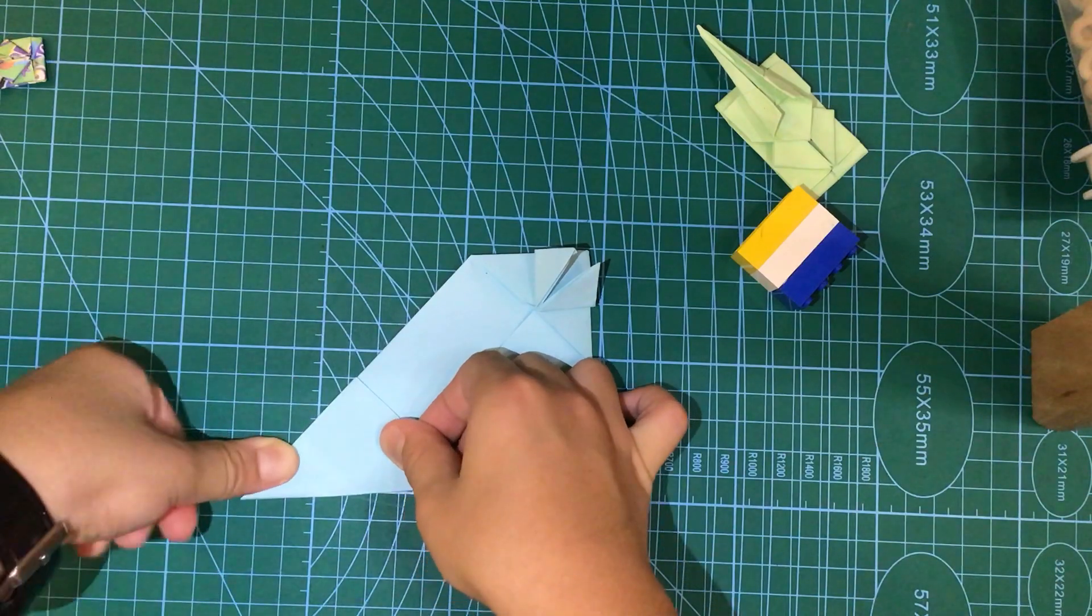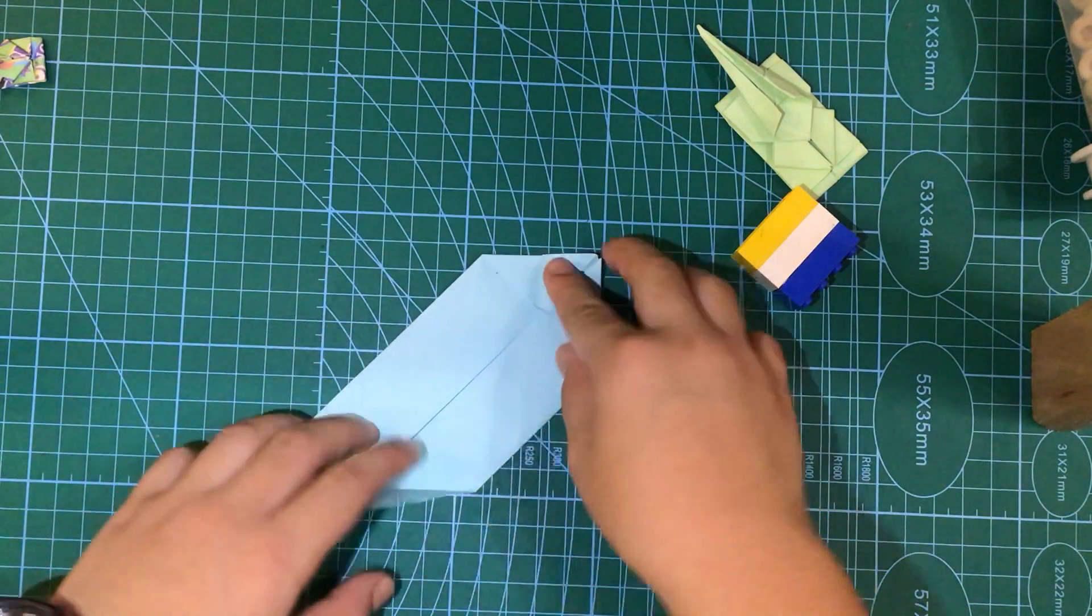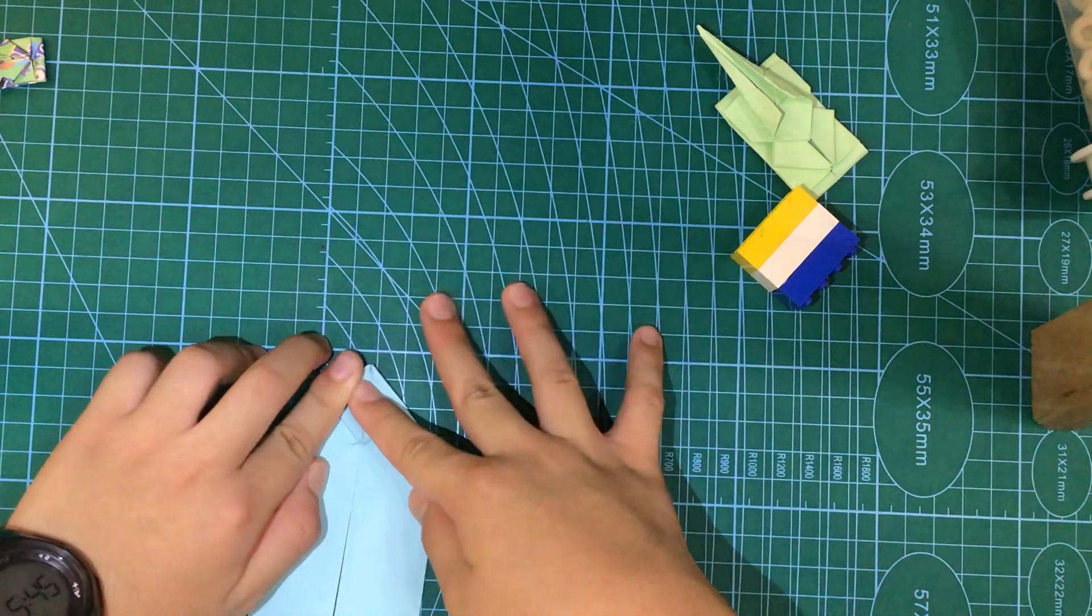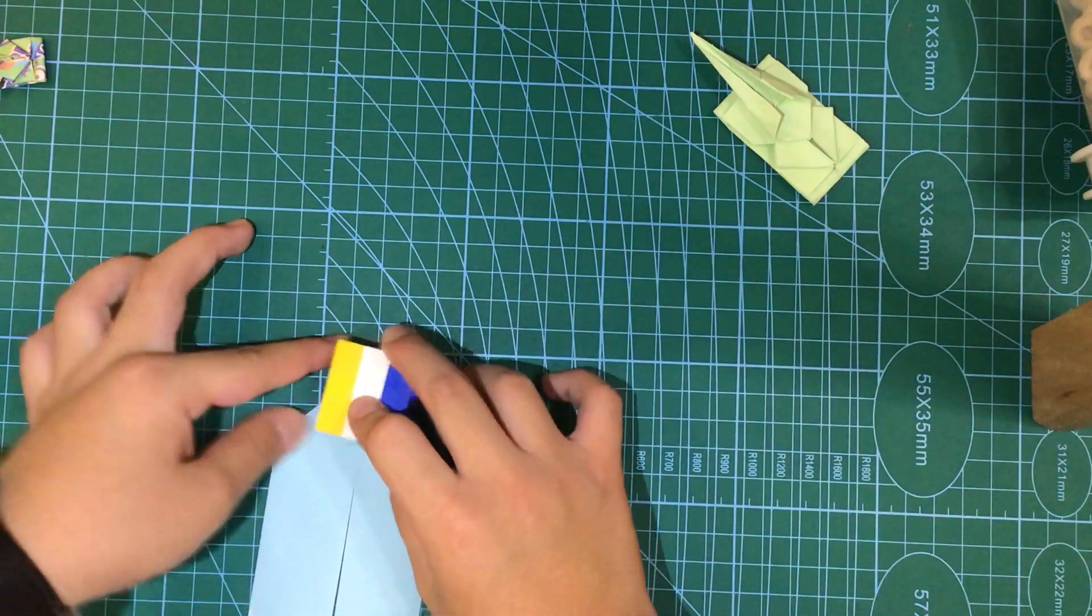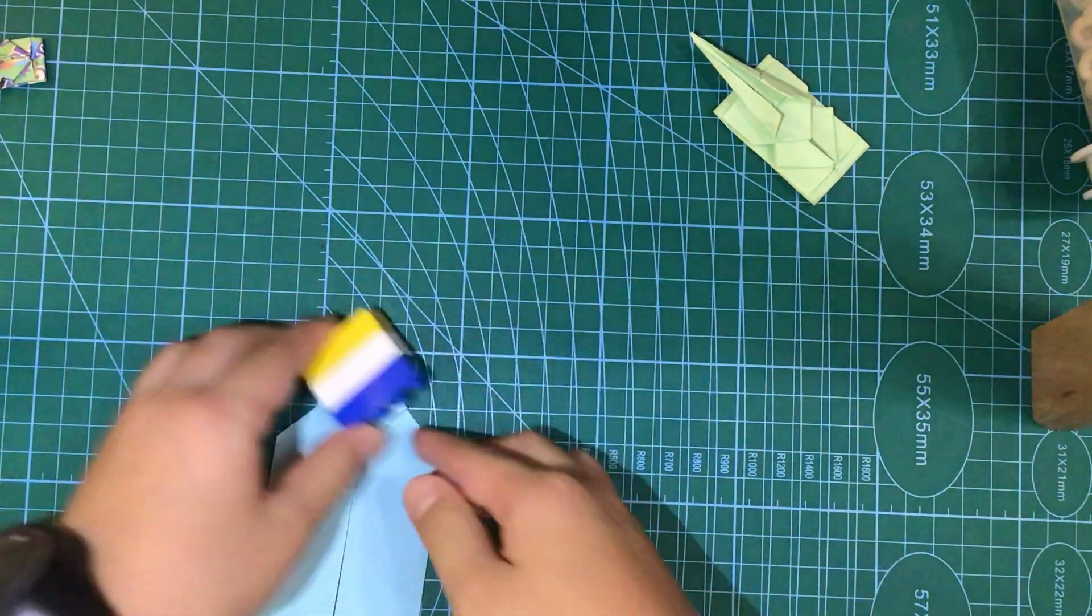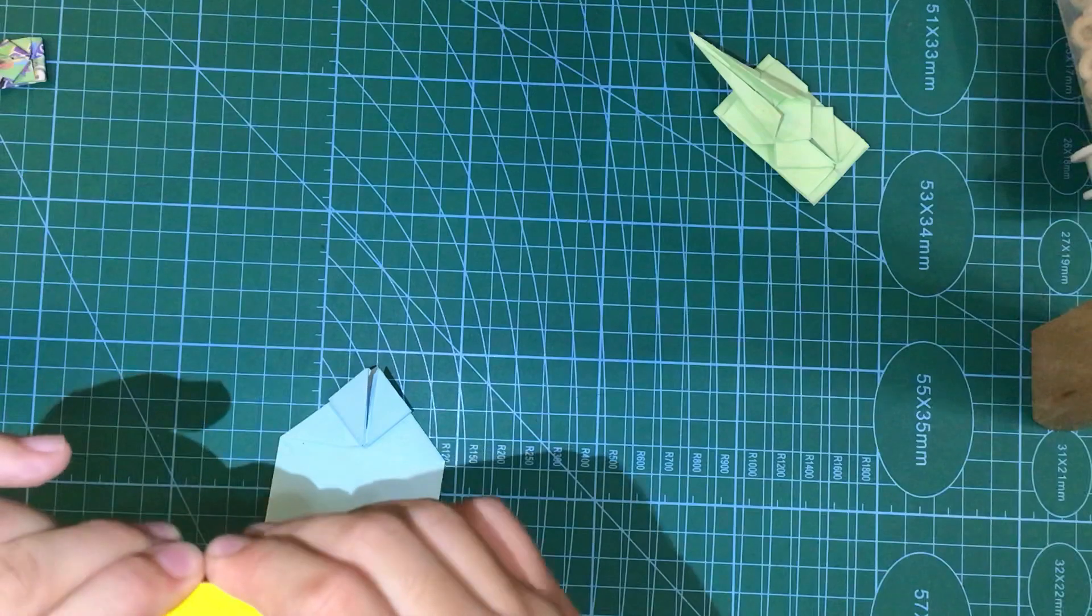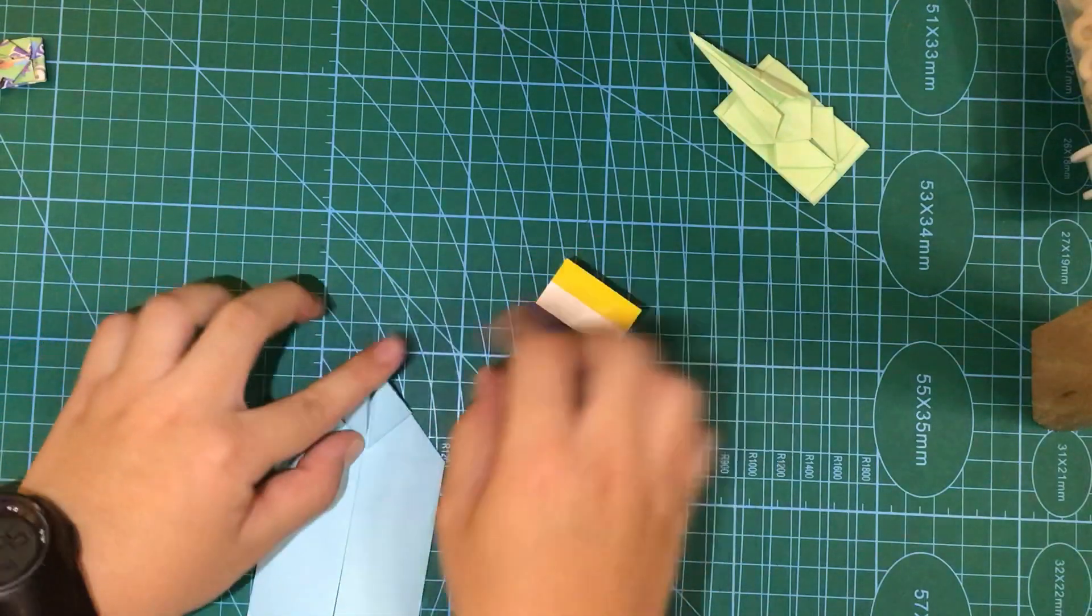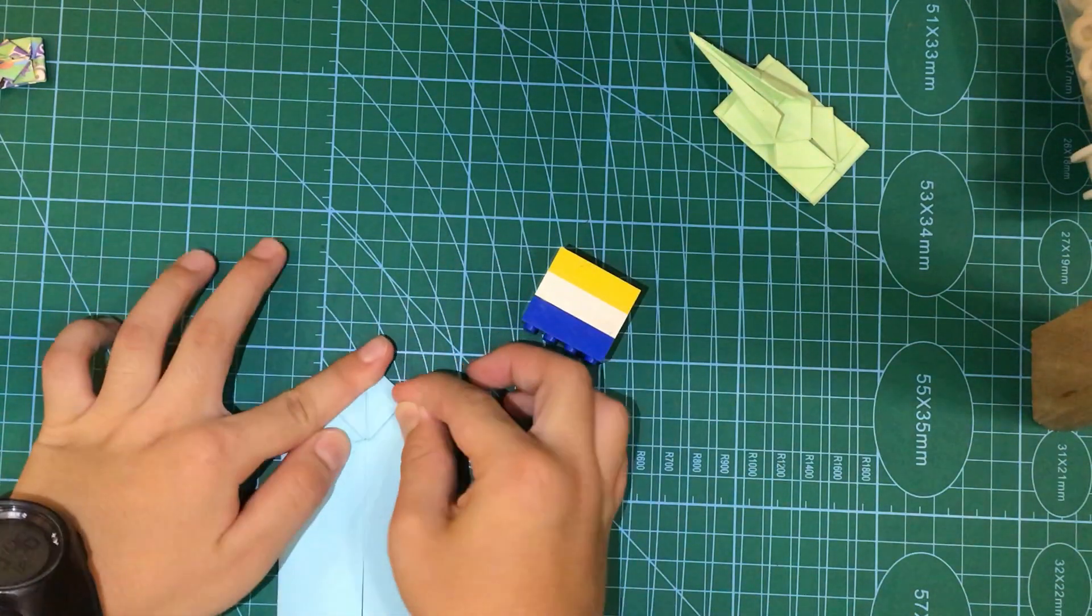And like what I said before, if you think the paper like this is too hard, you can press it down with either a ruler, you can press it down like this, or a Lego piece, or just with your fingernails, like this.